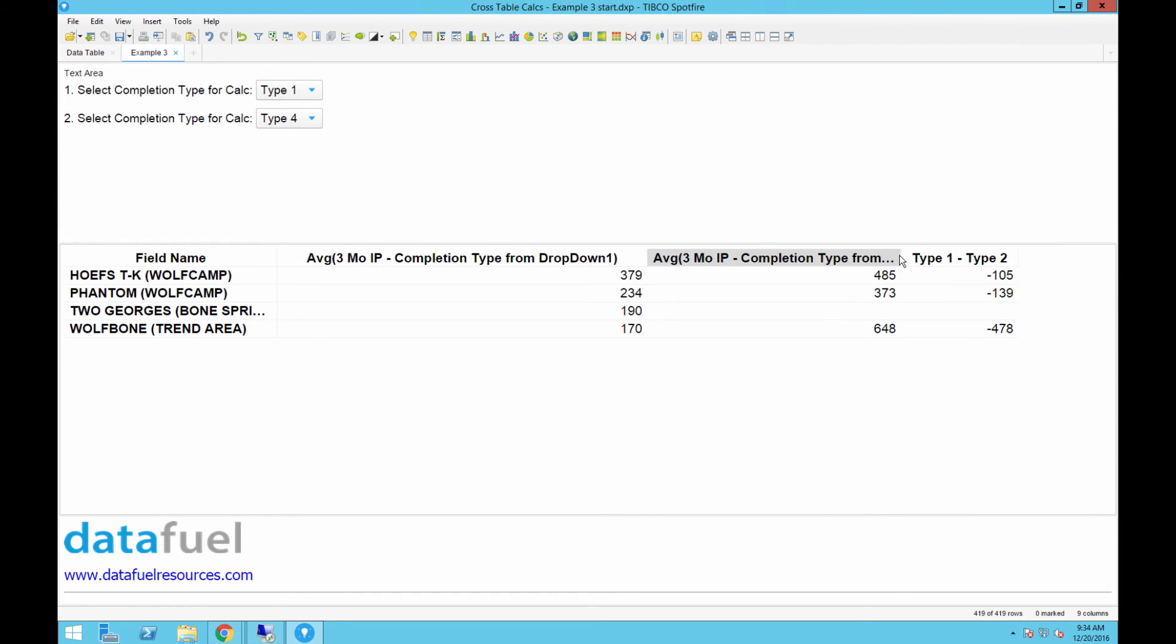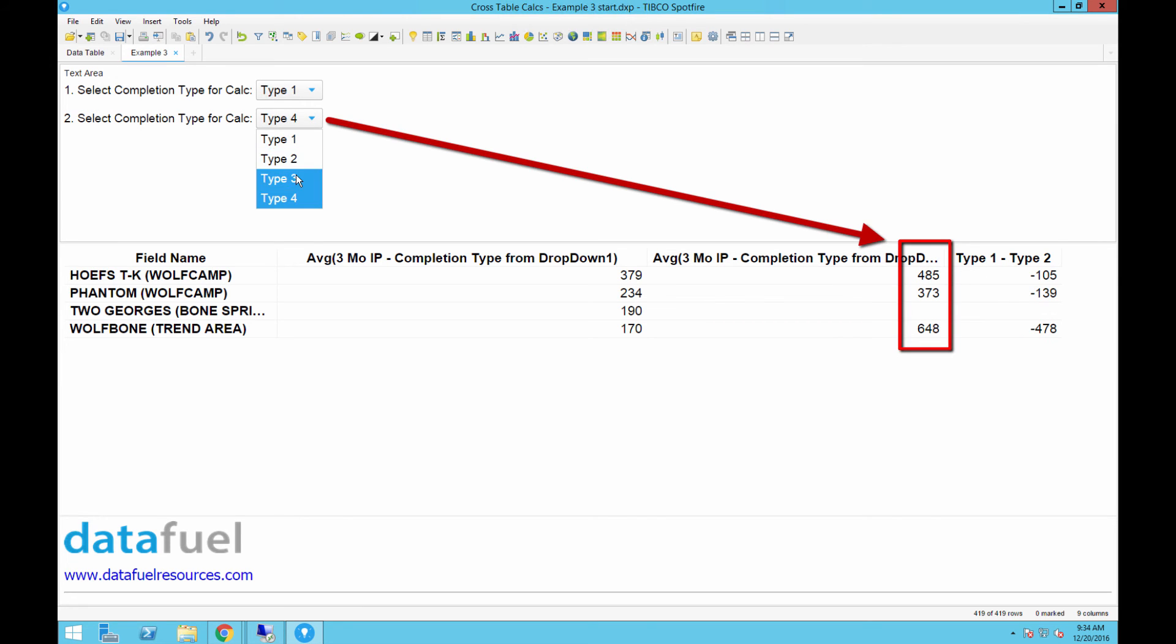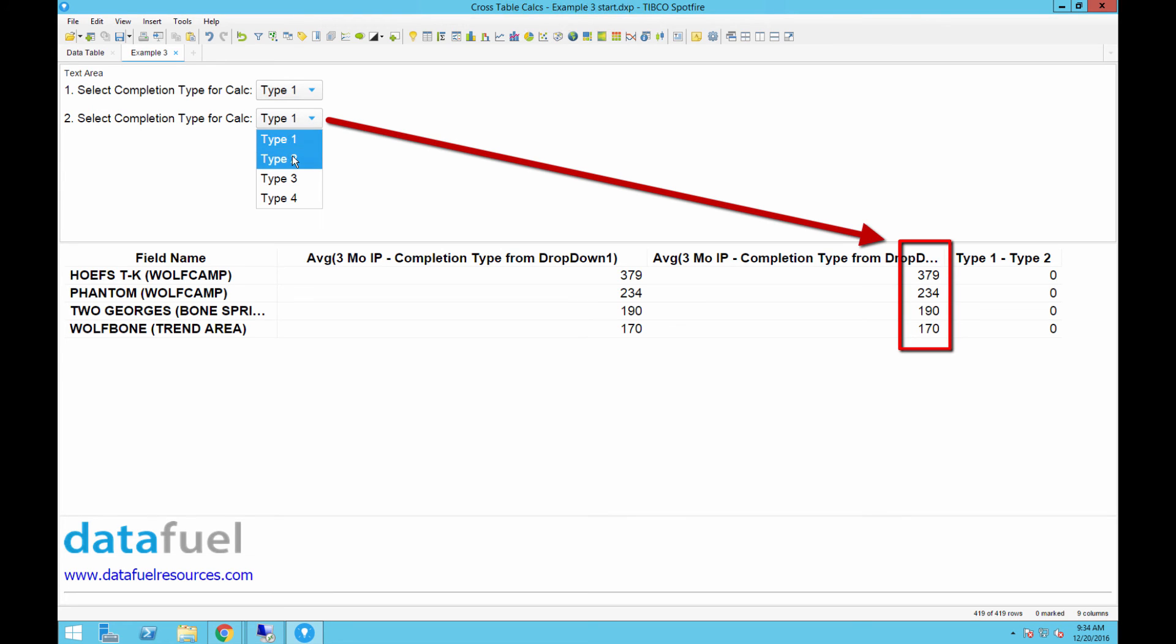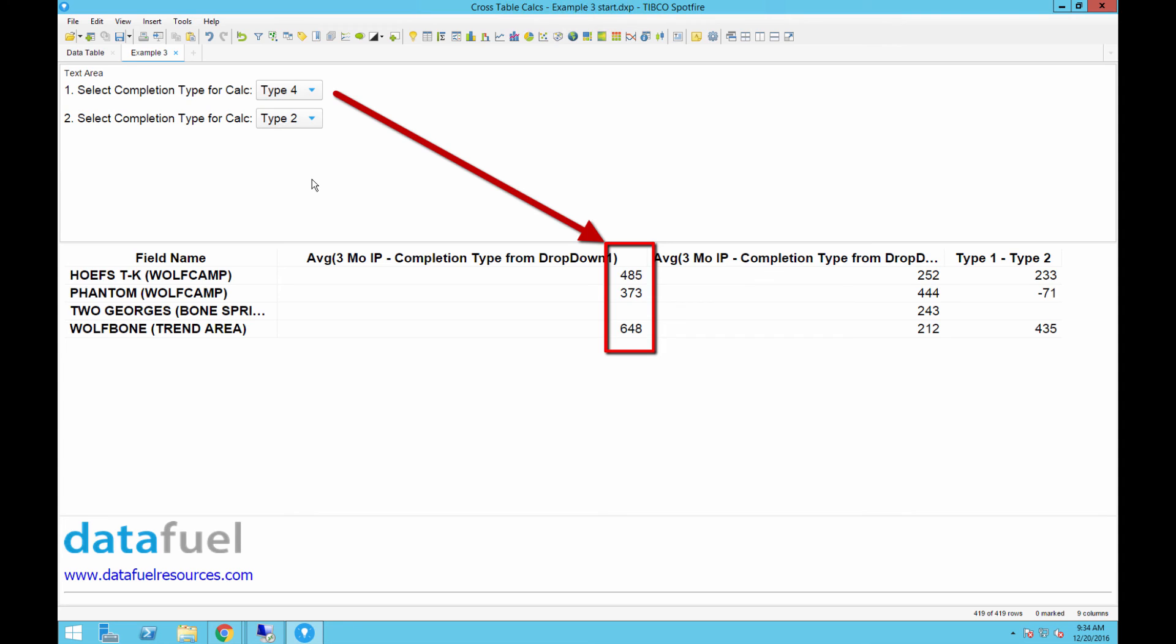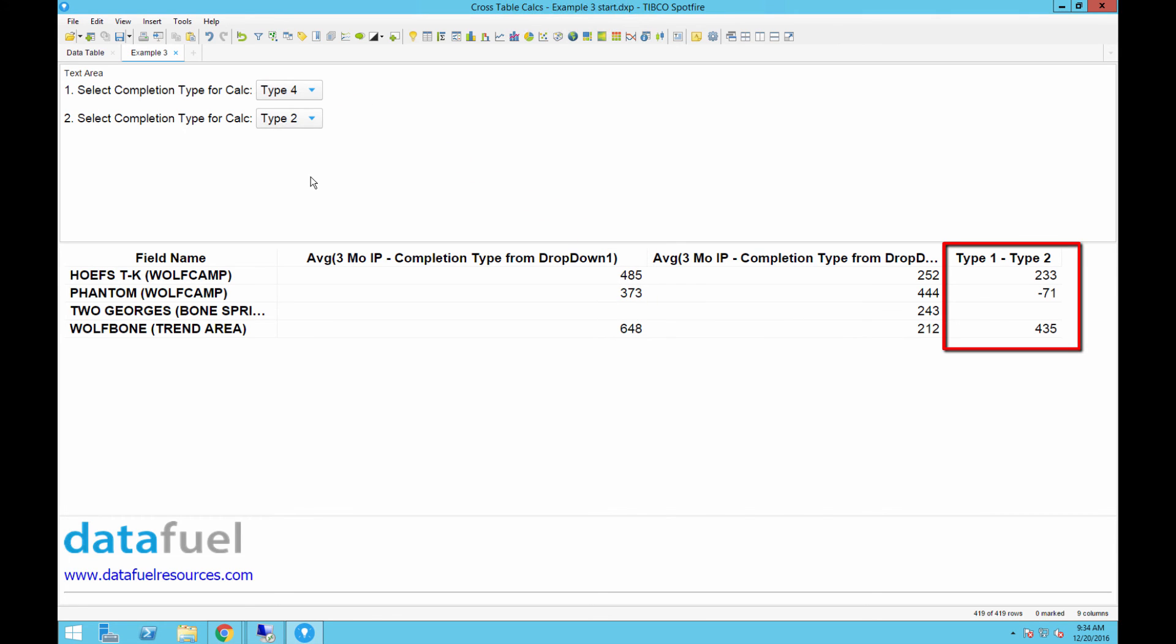Now we can test it out and make sure everything is working correctly by selecting different values from the dropdowns. Notice how the crosstable updates automatically. This is because the value in the dropdown is passed to the if statement of the calculated column, and this crosstable is using those two calculated columns with the properties. And the third column in the crosstable is just taking the difference between those two calculated columns.